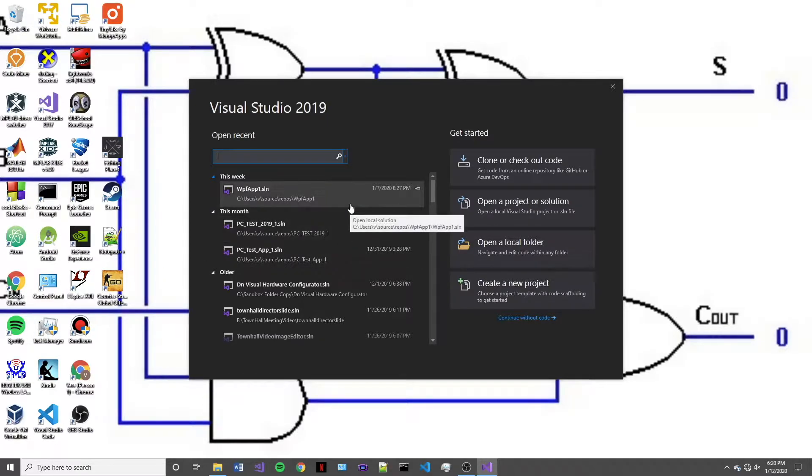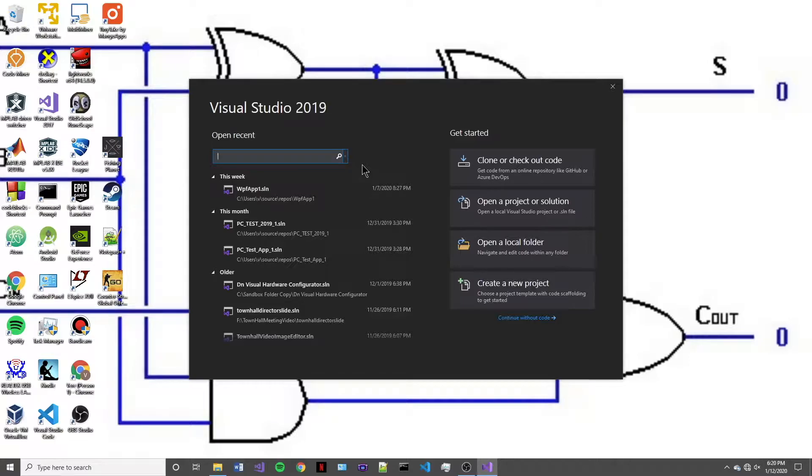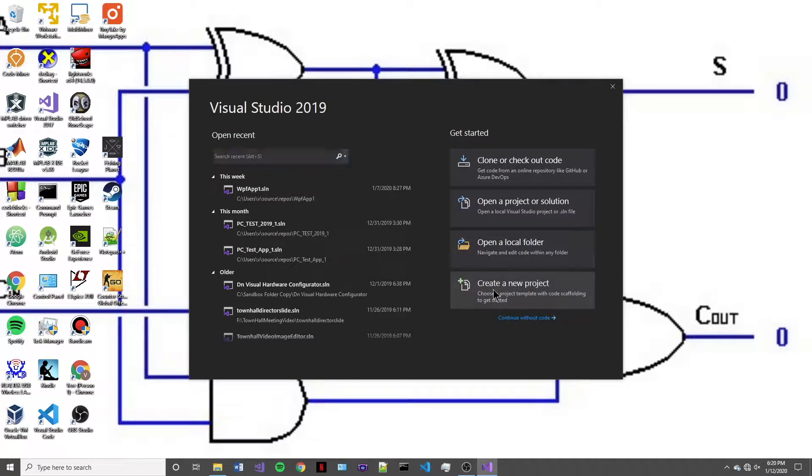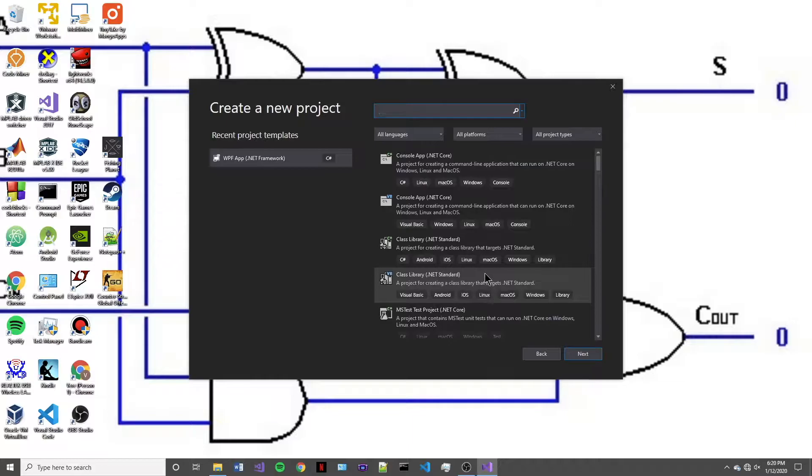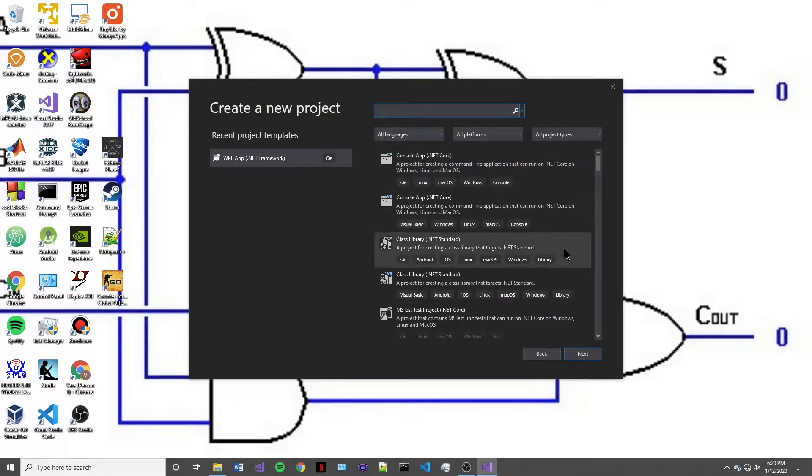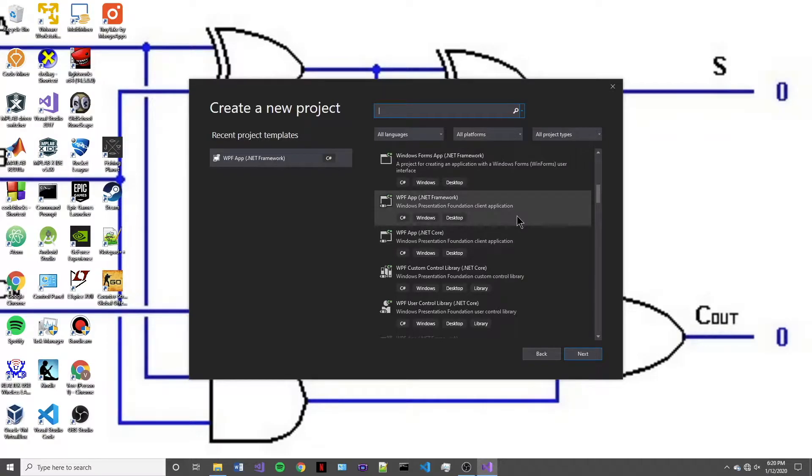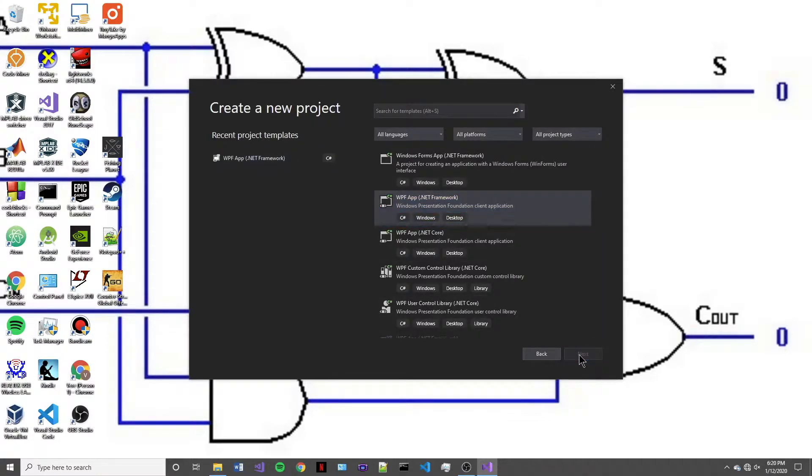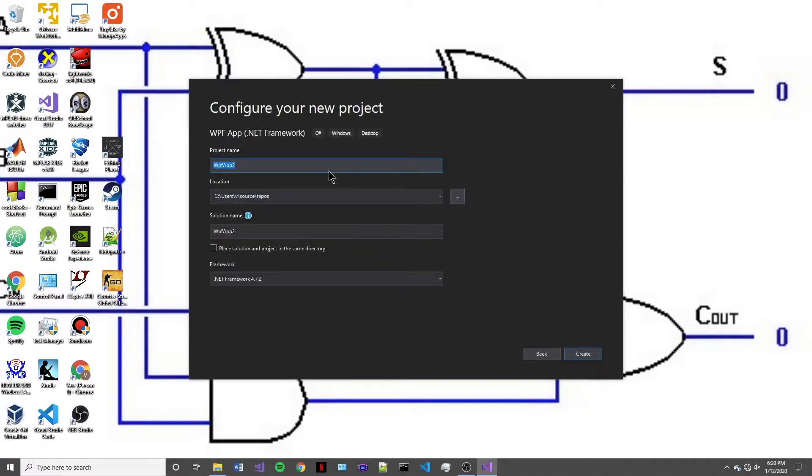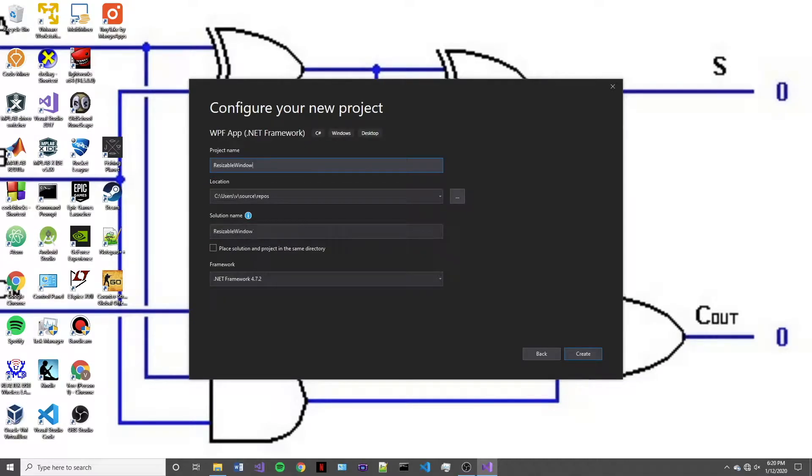So to give you a visual depiction of what I mean, we're going to create a new project. We're going to use a WPF app on the .NET framework. Press next and then we're going to name this one resizable window and then we'll press create.